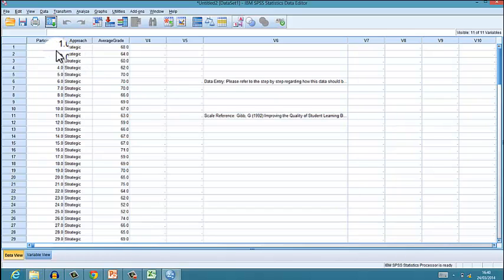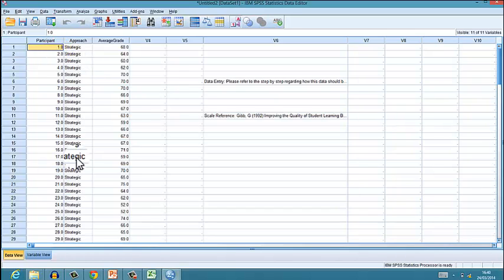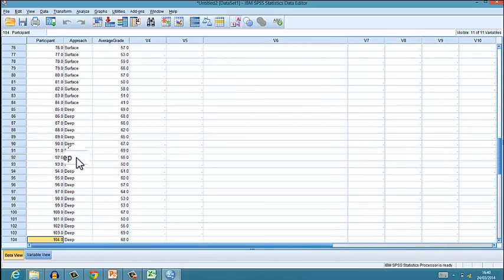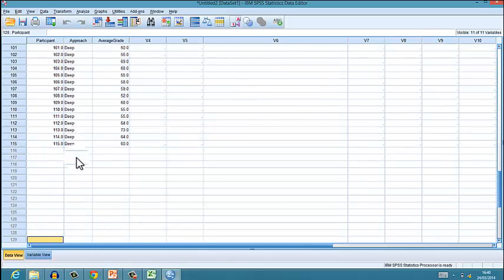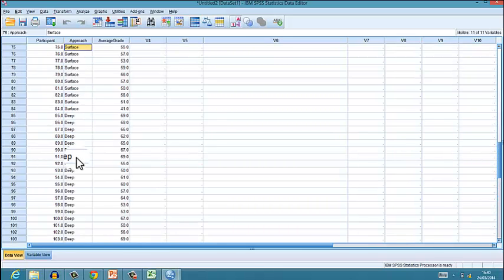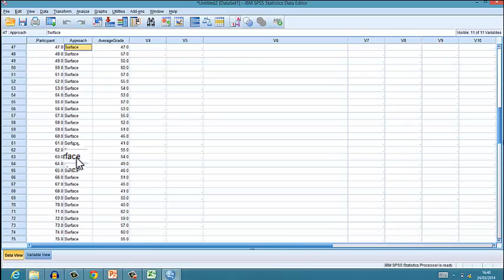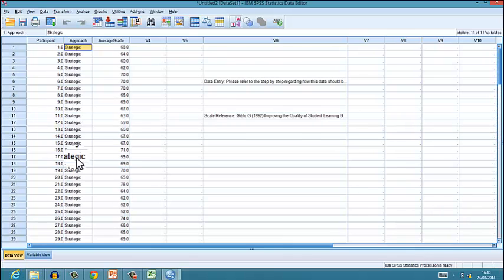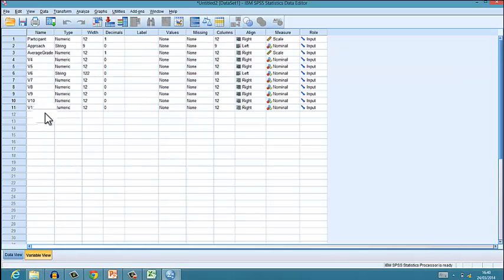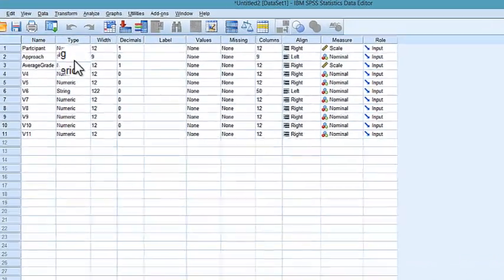It will then say Get Data, and then you'll see that you've got the participant number down here, you've got the deep approaches to learning, you've got the surface and other approaches to learning, and then you've got average grade. But if you go into Variable View, you'll find that...